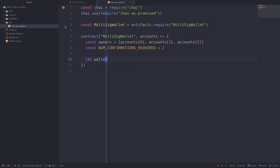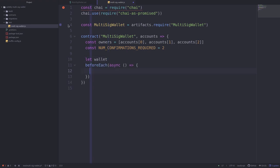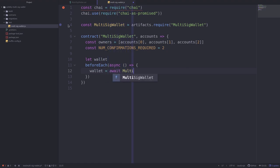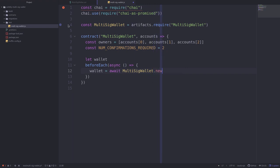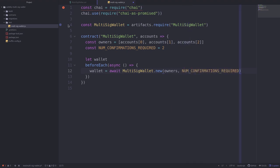We'll create a variable called wallet and bind a new multi-sig wallet instance to it for each test. The way to create a new multi-sig wallet for each test case is by using the beforeEach hook. So before each test, we'll create a wallet by calling MultiSigWallet.new and passing in the owners and the number of confirmations required.